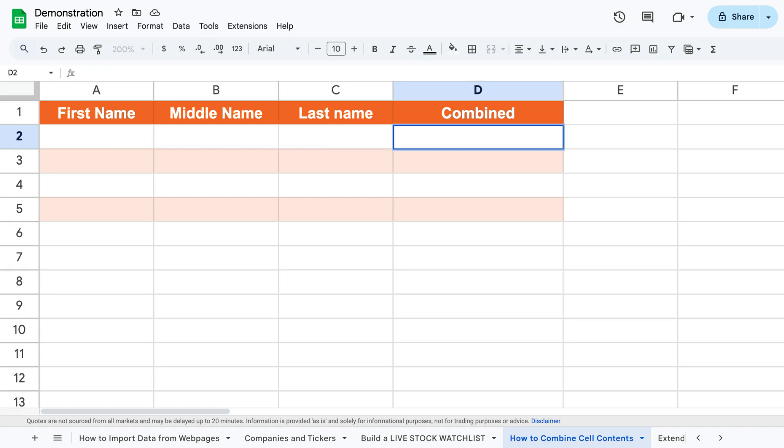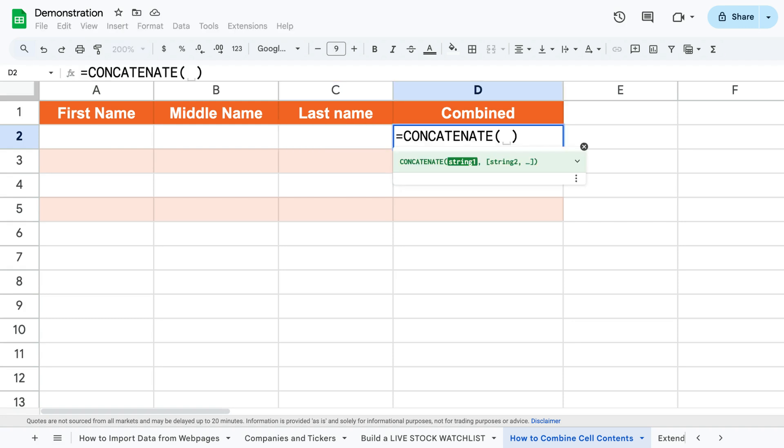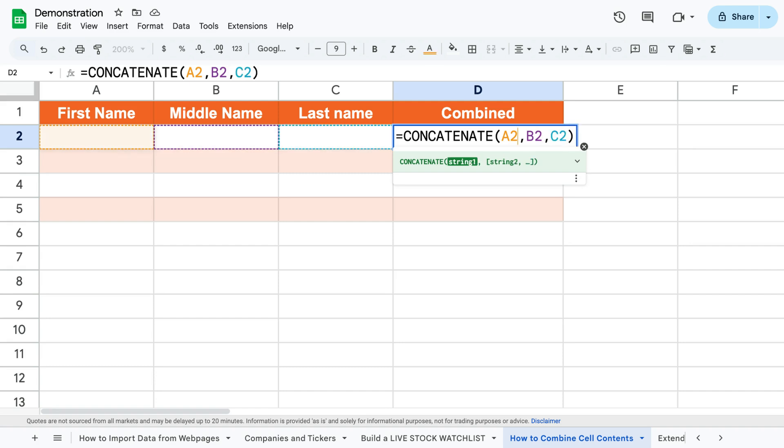To do this we'll use the function concatenate by writing equals concatenate and in the parentheses adding the cells we want to combine inputs from.